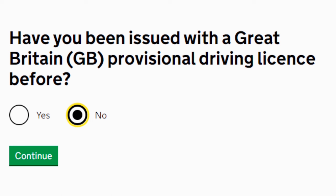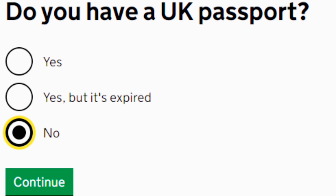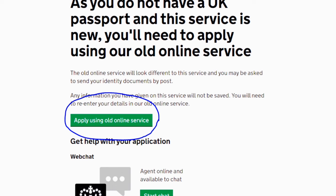There are a total of five steps involved when you apply for the license. Today I'll cover the process for a person who doesn't have a UK passport and is applying online. I've given a link in the description below. When you click it, a page will appear. For 'Have you been issued with a Great Britain provisional license before?' select No. For 'Do you have a UK passport?' select No. Selecting No to both questions will redirect you to an old portal — simply click 'Apply using old online service' to access it.